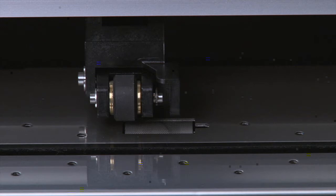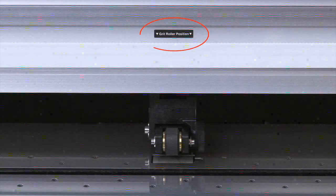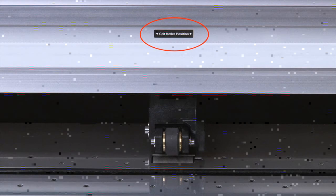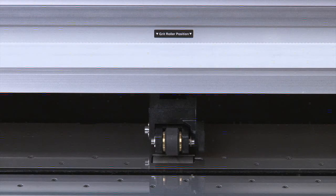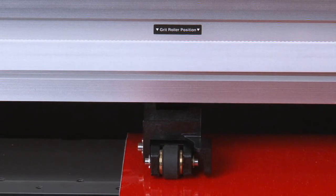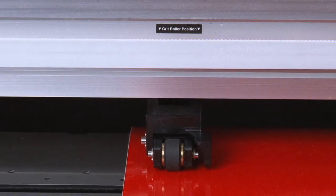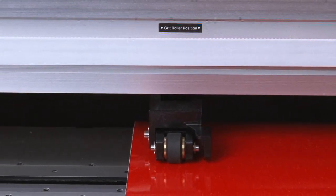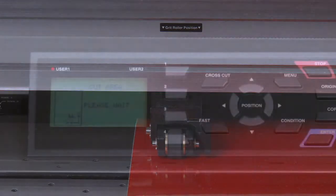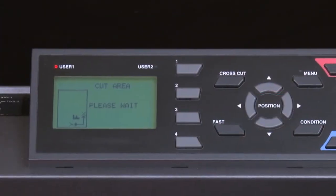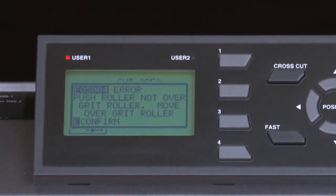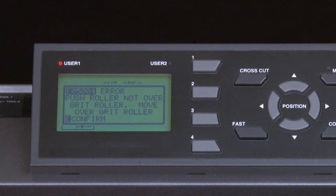Because of this, you'll notice that above each grit roller is a black strip that indicates where each grit roller is located and positioned. This is especially helpful when the media is covering the grit rollers. In fact, when one of the push rollers is not squarely over a grit roller, the cutter will display a message to alert us that one or more of the push rollers need to be repositioned.